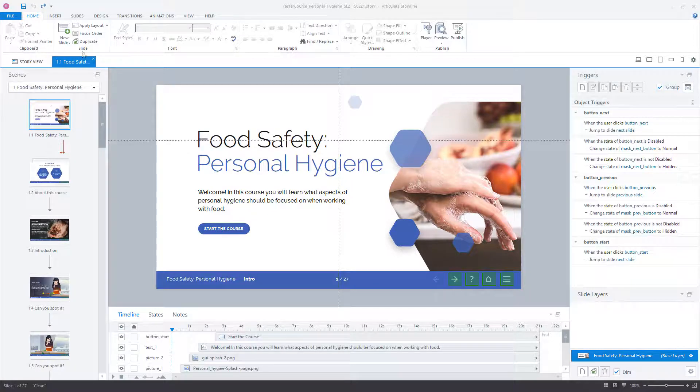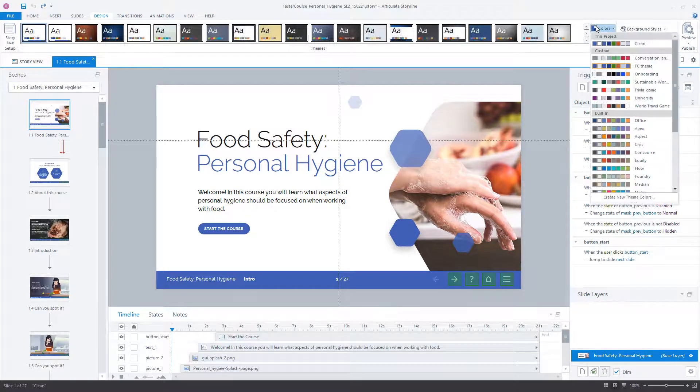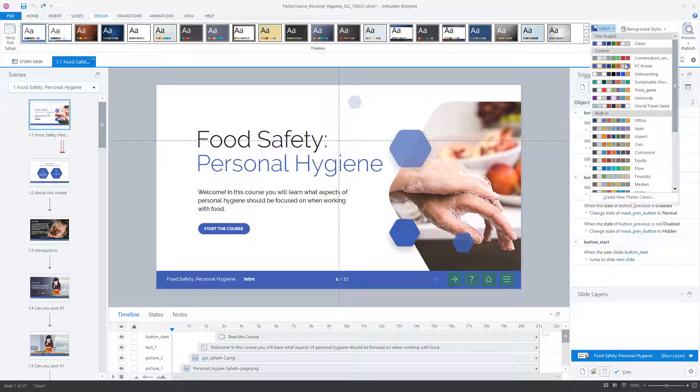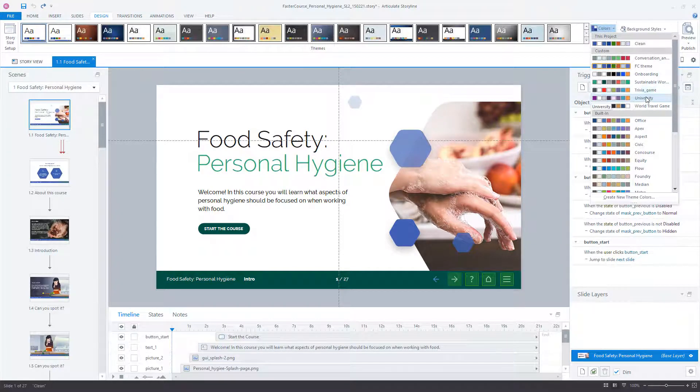First thing you need to do is go to the Design tab and click on the Colors button. Here you can choose from your custom or built-in Theme Colors.